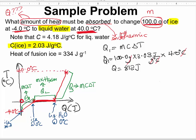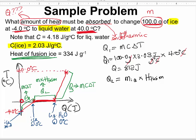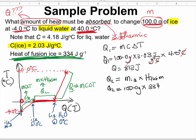Let us calculate Q2, which equals mass multiplied by the enthalpy of fusion of ice. The enthalpy of fusion of ice was provided. So Q2 equals 100.0 grams multiplied by 334 joules per gram. Grams cancel, giving Q2 = 33,400 joules.